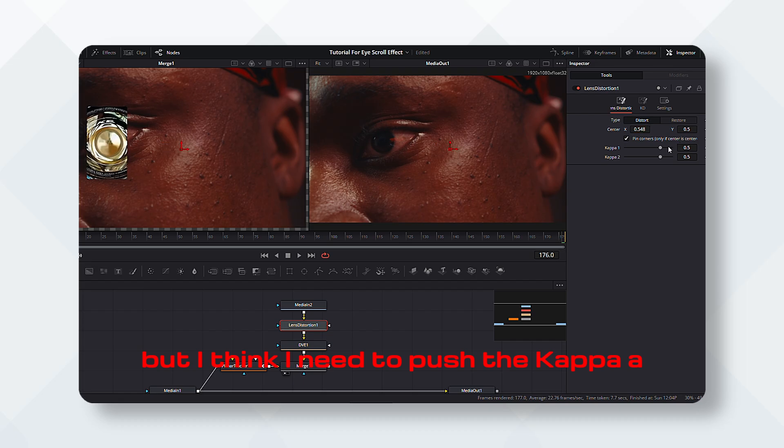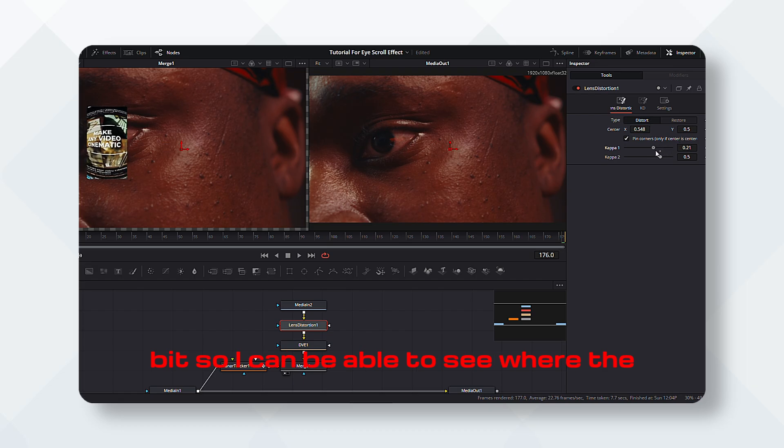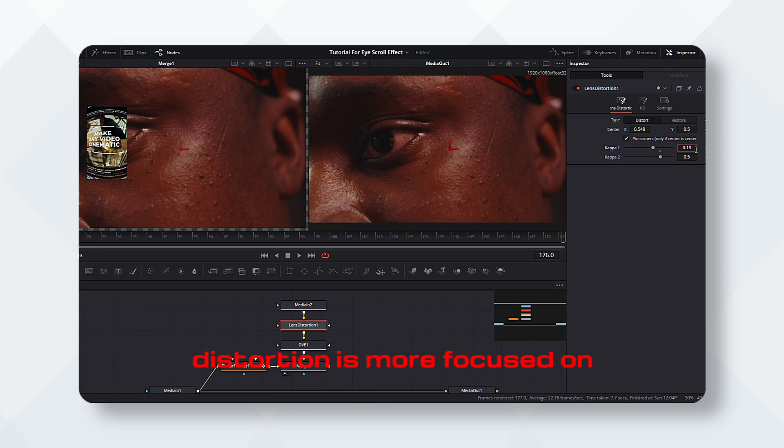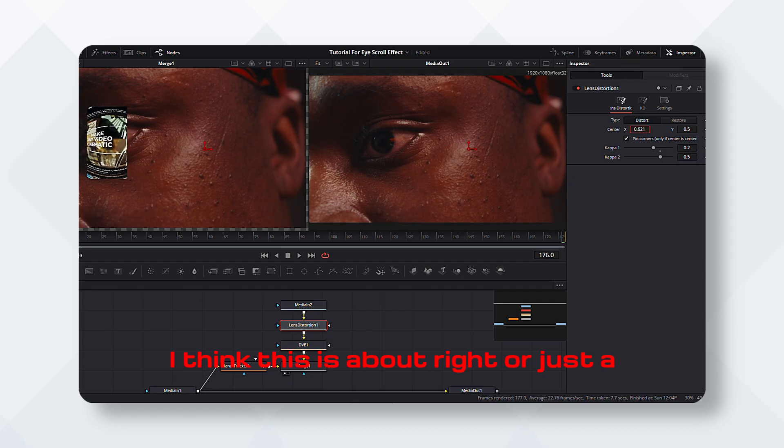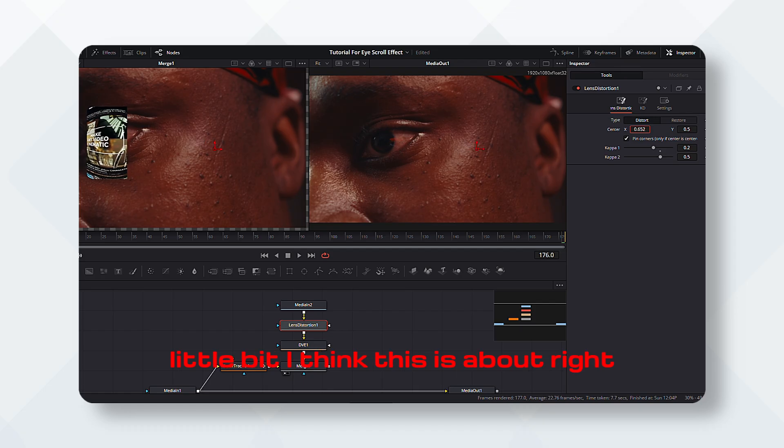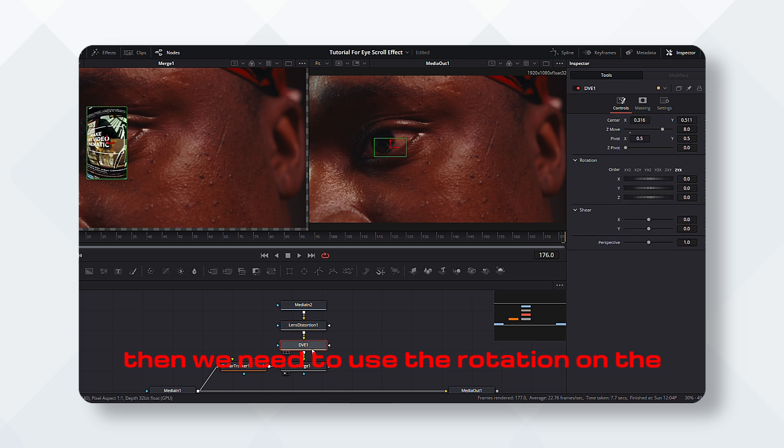So we are going to use the central edge, but I think I need to push the caper a bit so I can be able to see where the distortion is more focused on. I think this is about right, or just a little bit more.